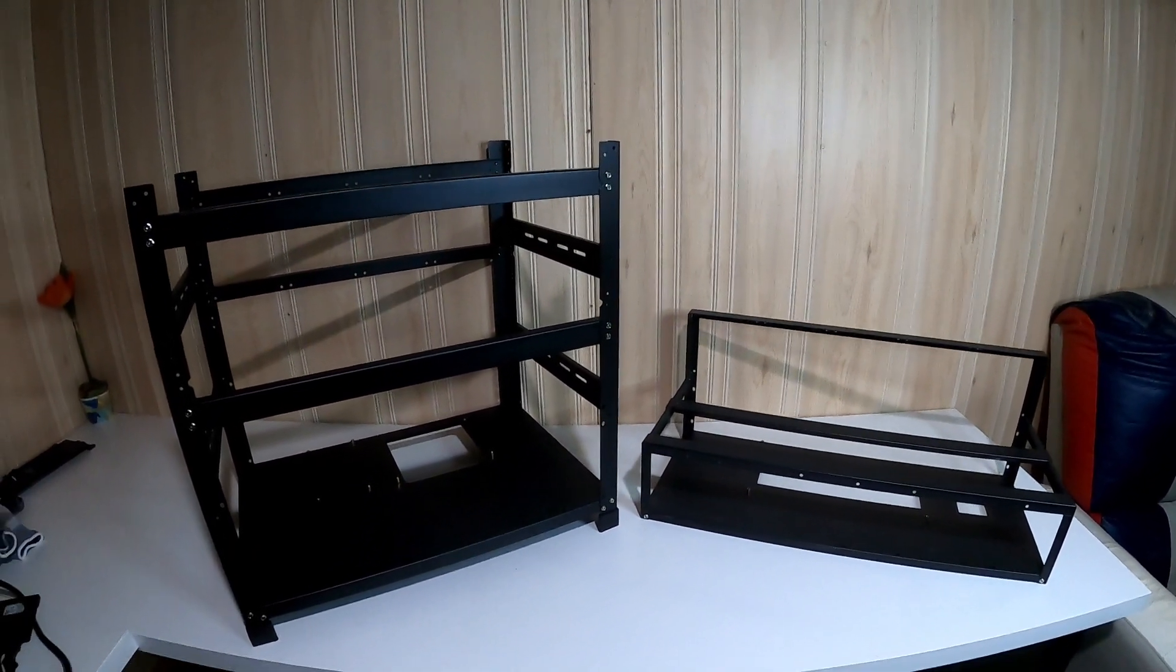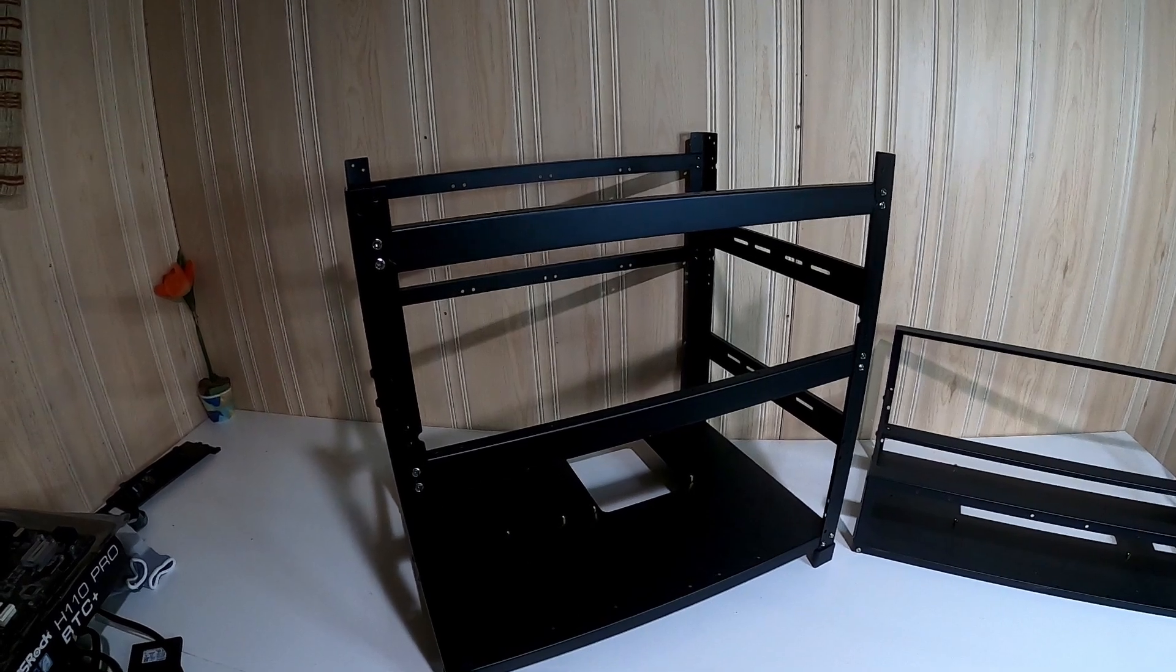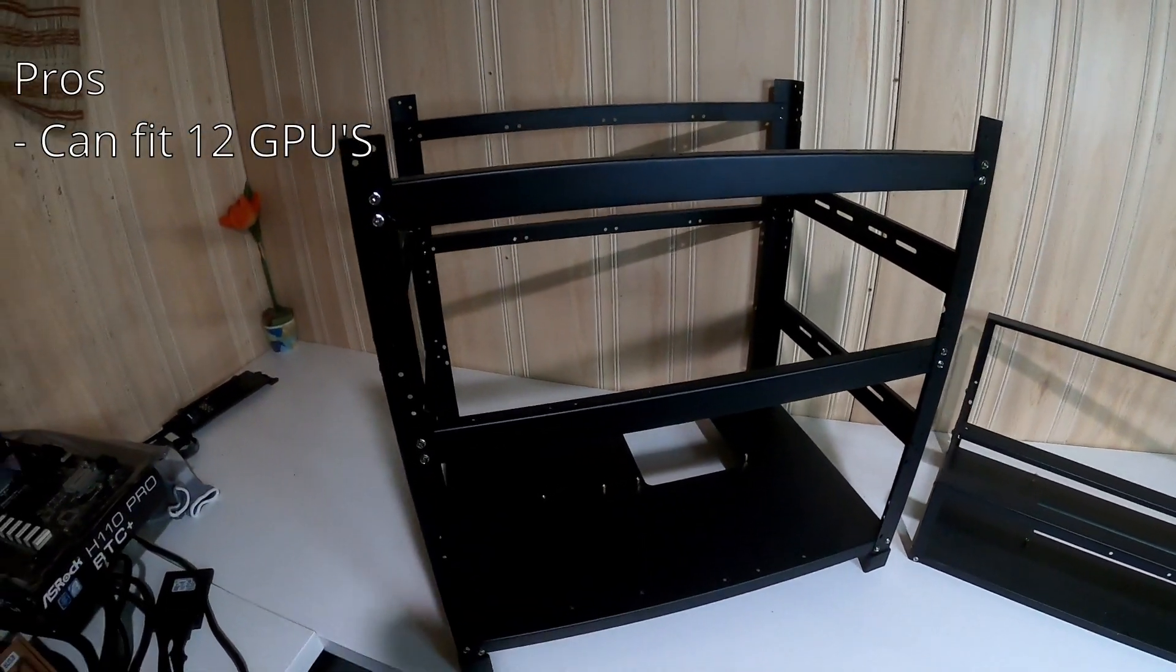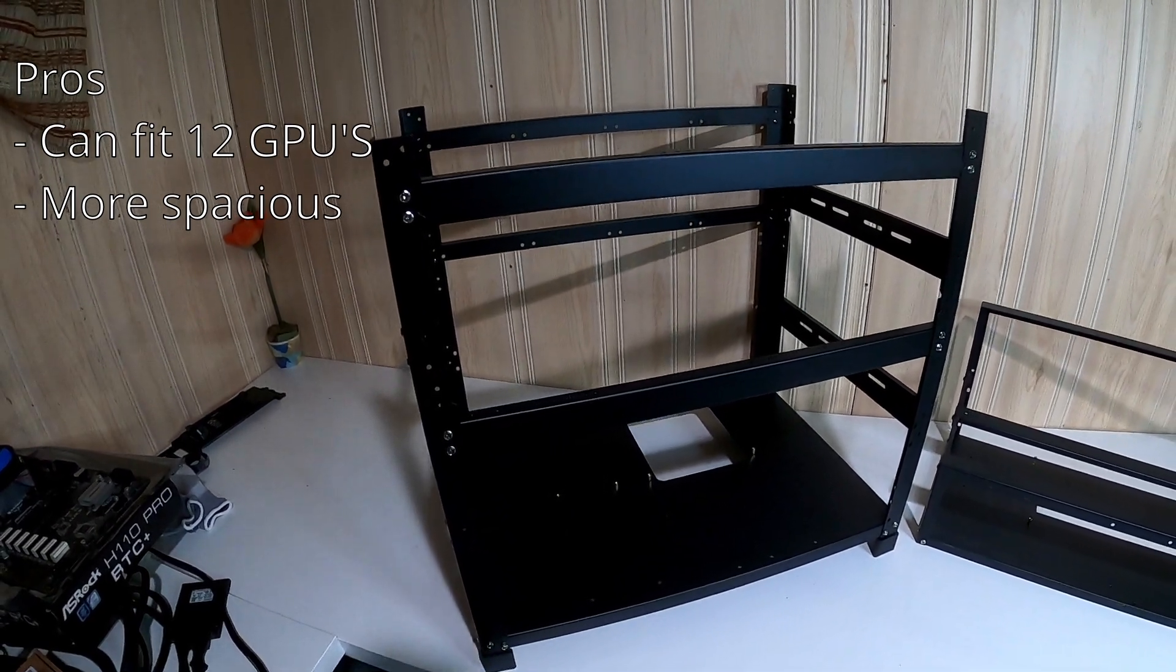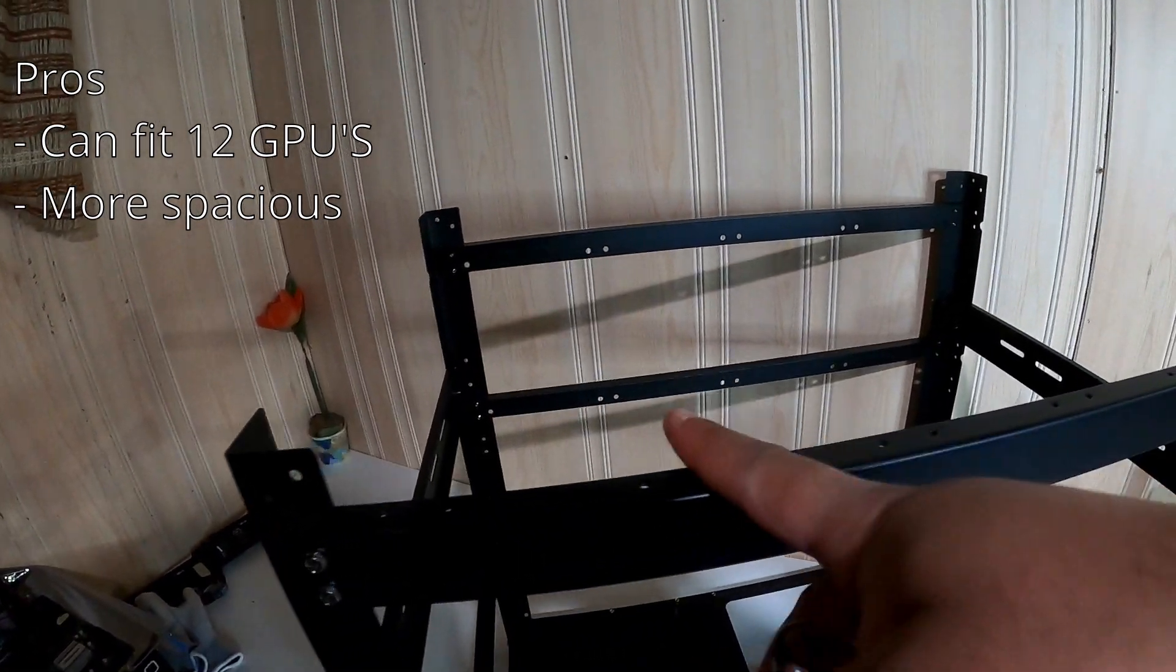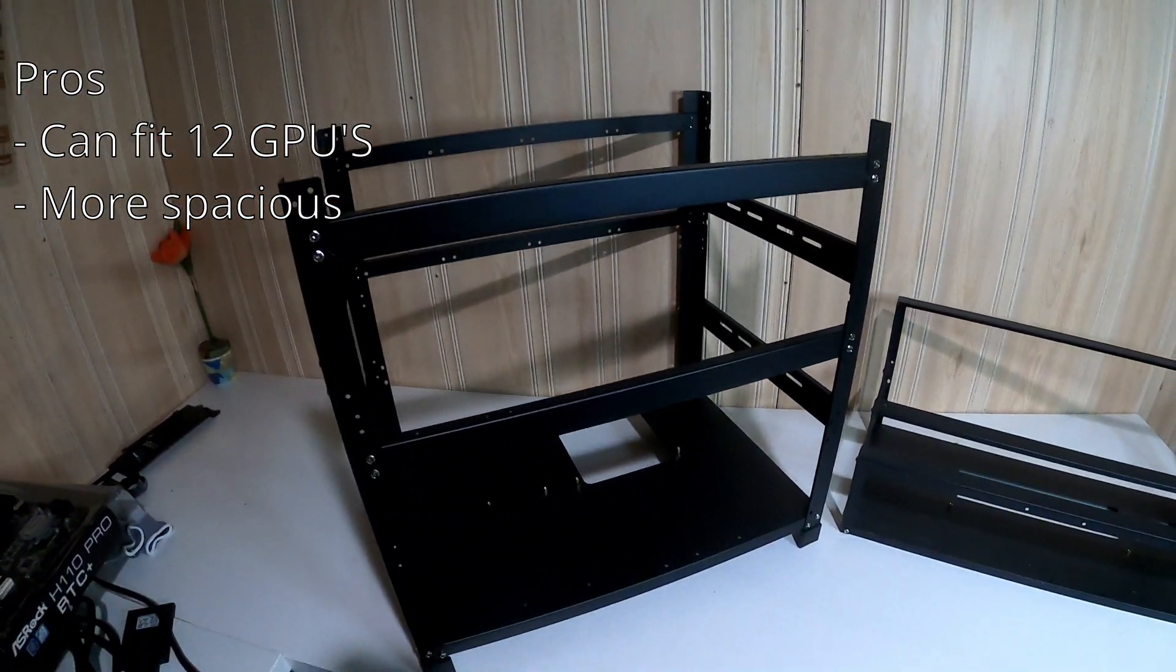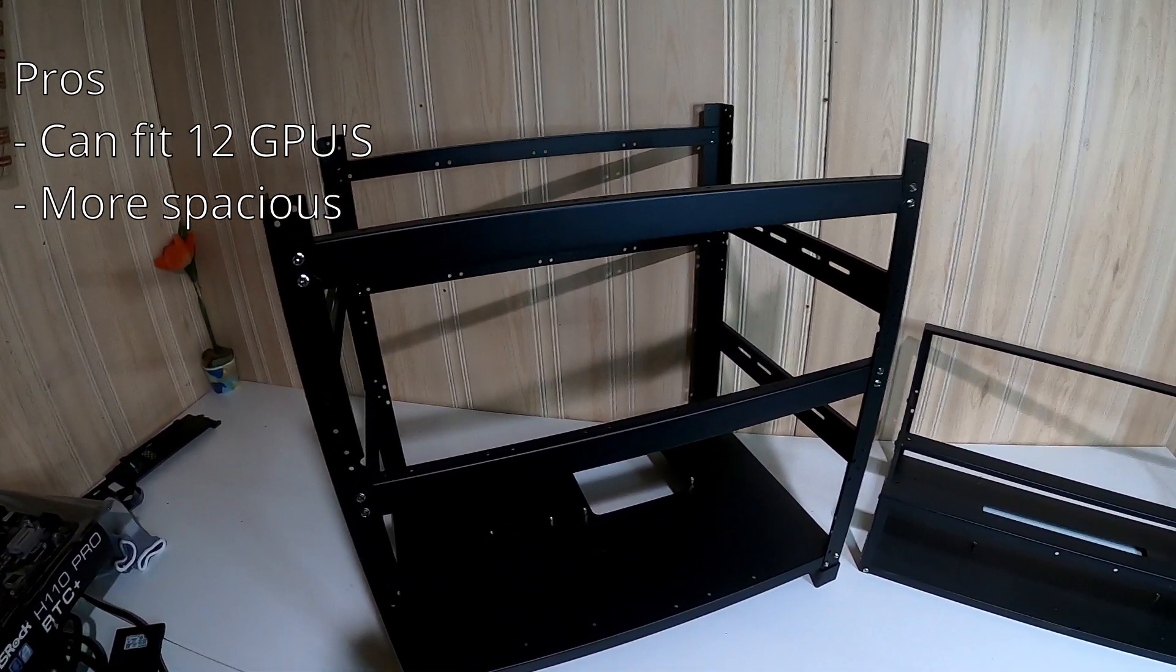We'll just start off with the 12 GPU frame. We'll talk about the pros first. Pretty much you can put 12 GPUs on it, obviously, right? That's a big advantage over an 8 GPU frame. You can fill it up with 12, you can make your rig more spacious if you're not using 12, which is my preferred method. You can put 6 or 8 and have them spaced out, one GPU here, one GPU here, one GPU here, and that way you have a lot more space and it's easier to cool your rigs down. It's a lot easier to do cable management as well.